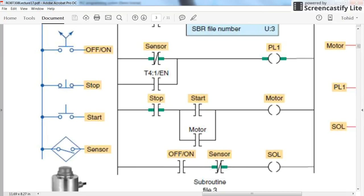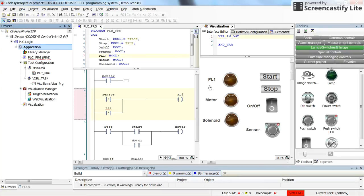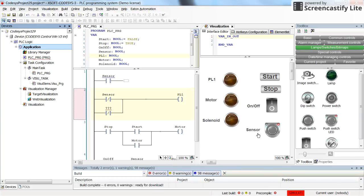Okay, let's go to CODESYS. So here I have three pilot lamps which are representing the pilot lamp motor and the solenoid. I have two push buttons, start and stop button. I have one switch for the on off switch and I have one sensor to determine whether the weight is reached some threshold or not.